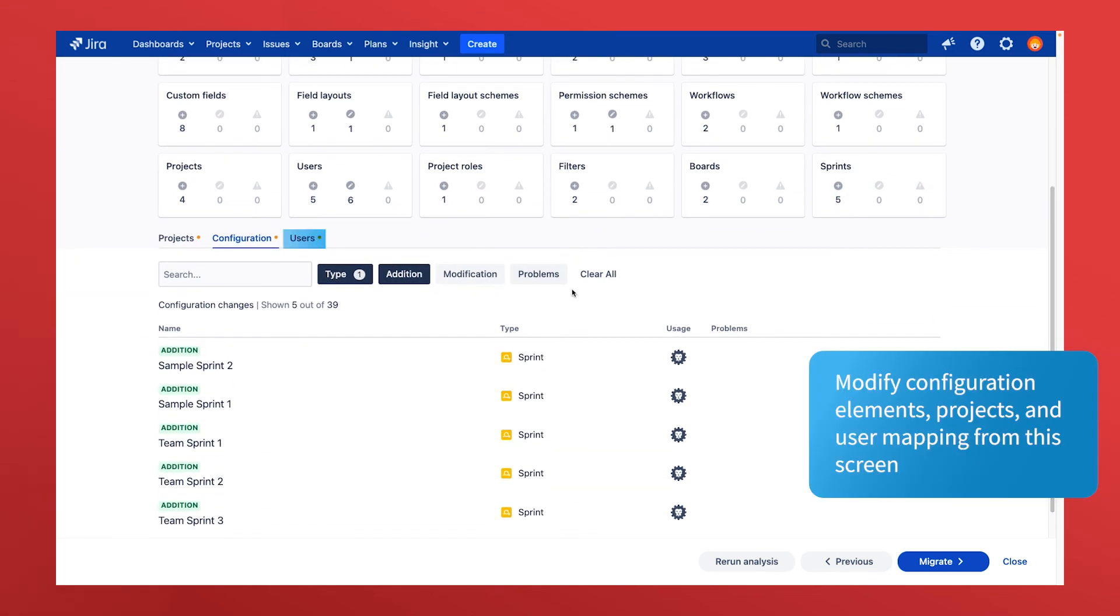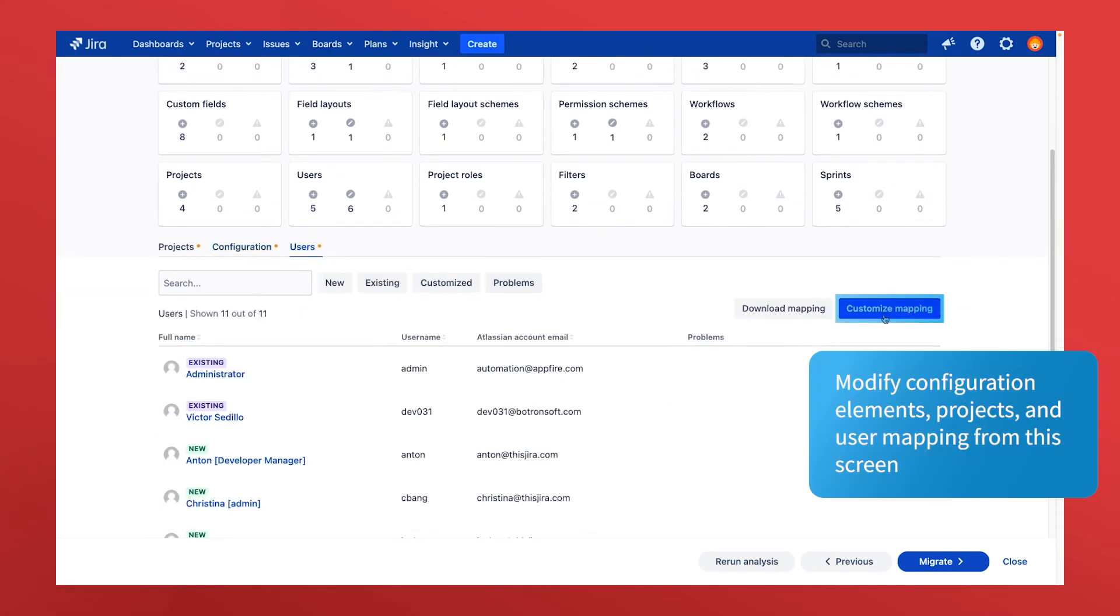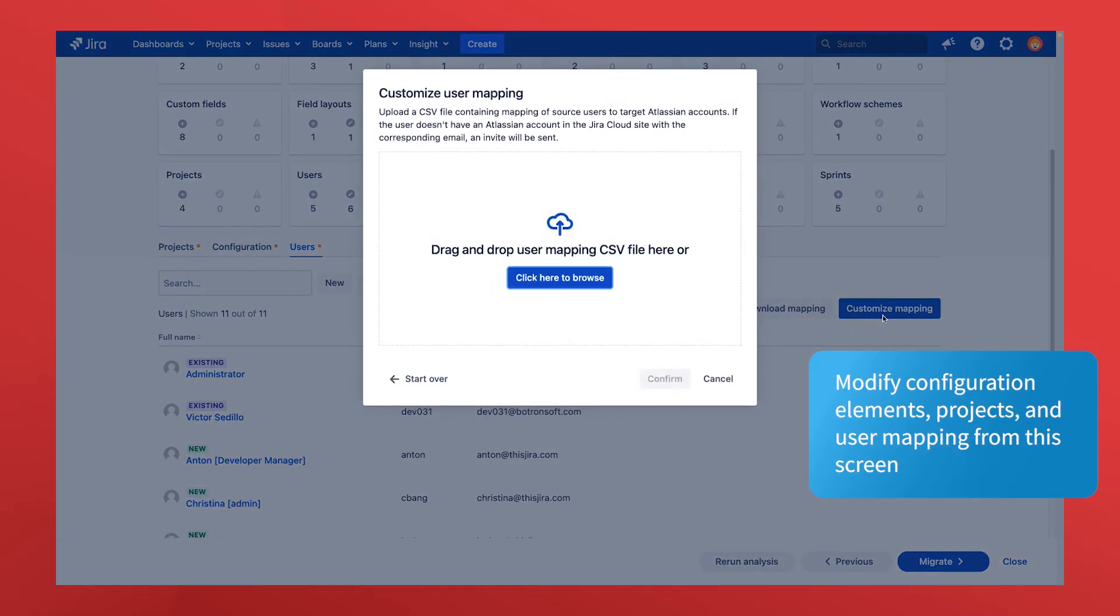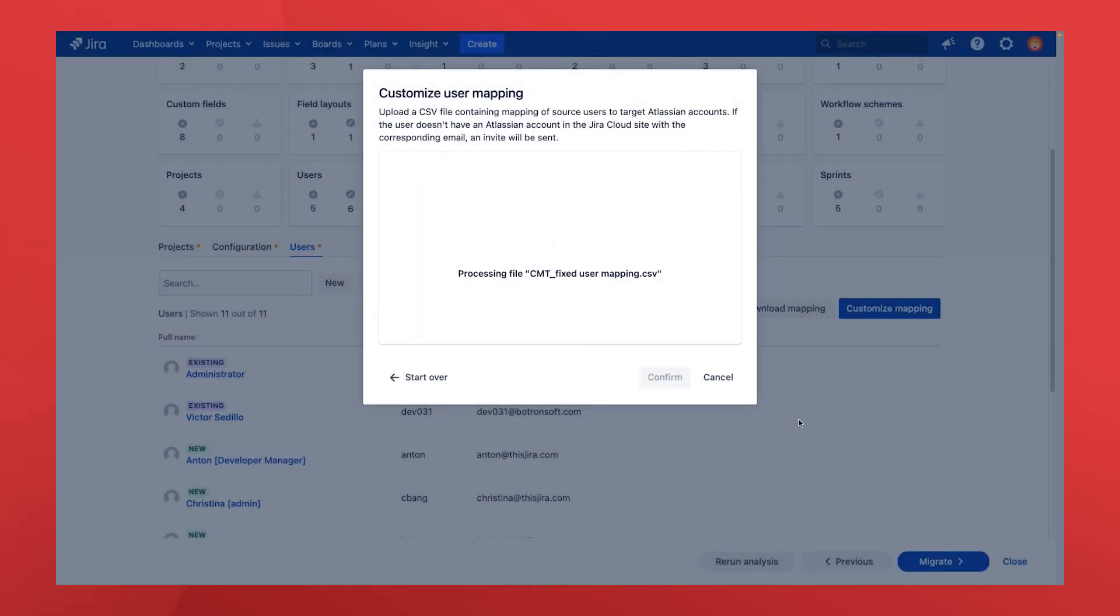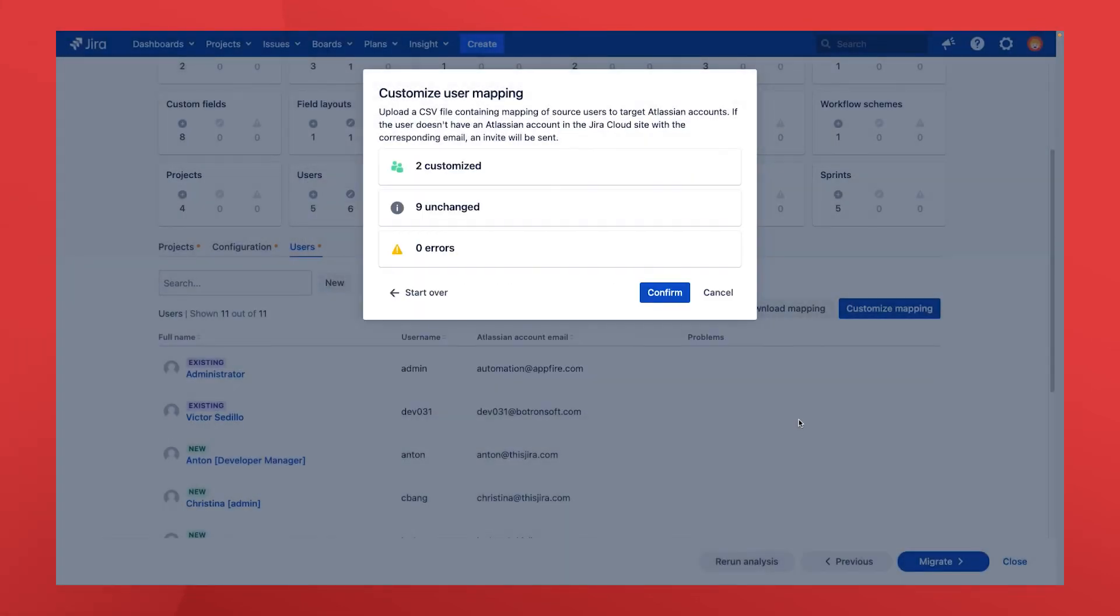You can also customize the user mapping in this phase with a simple file upload. This app makes it easy to correct any invalid or missing email addresses between source and target, saving you from messy manual cleanup after the migration.